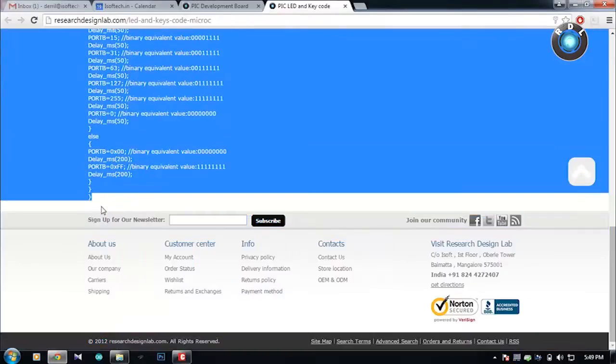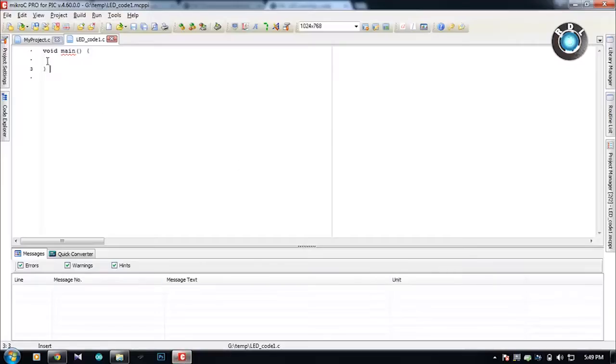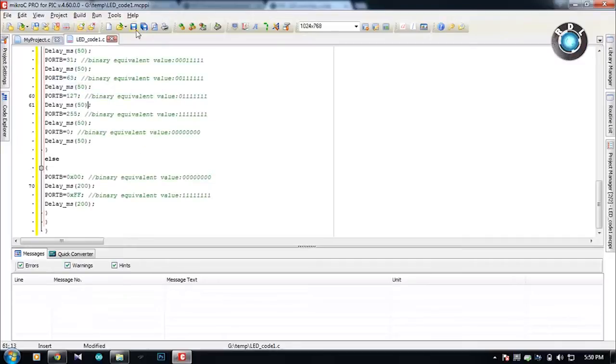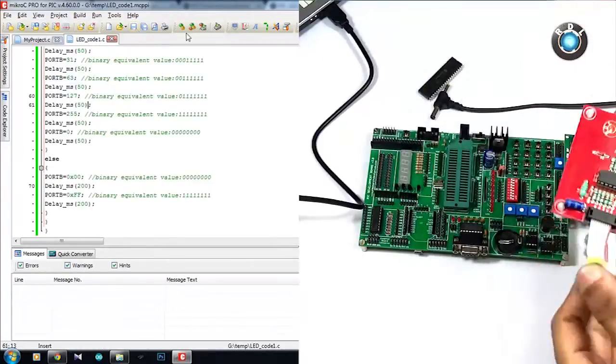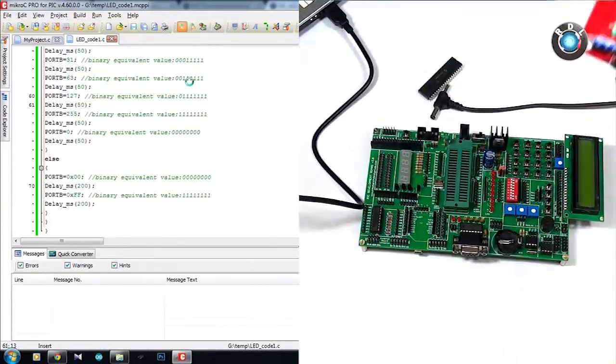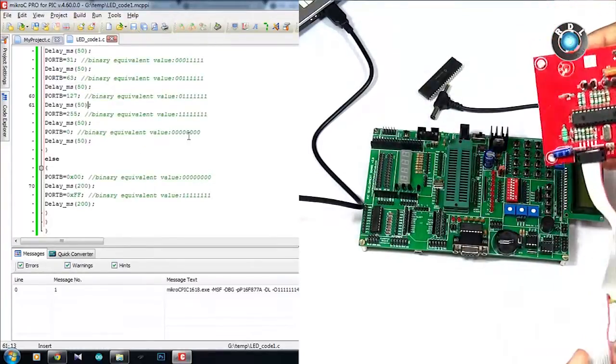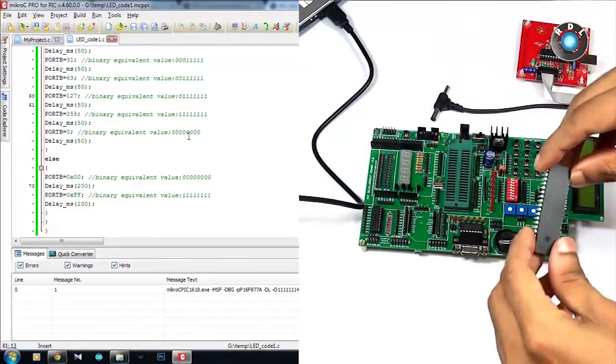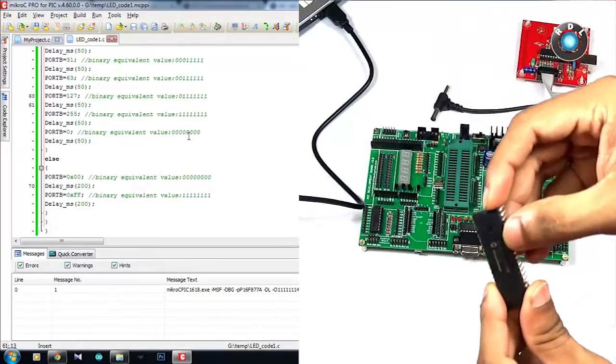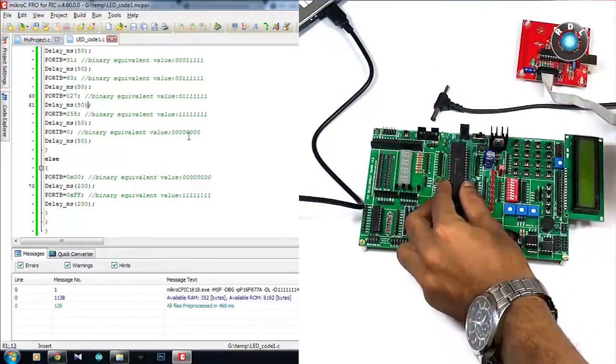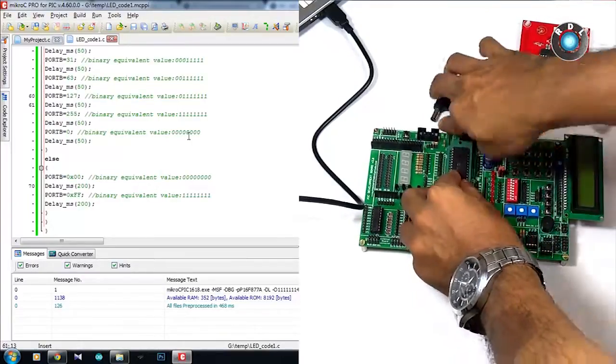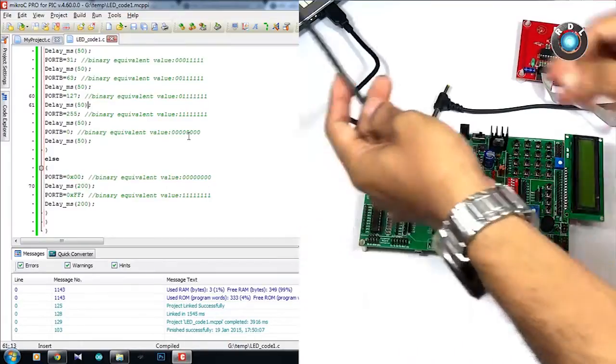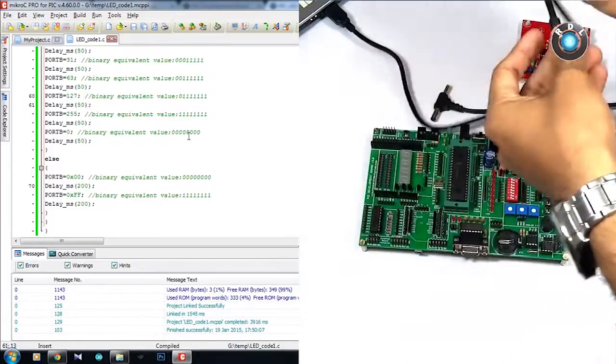Here let me just copy the code and paste it in my compiler software after completion of the initial setup. Save and build the code to check for any errors. So now the code has been successfully compiled, next we need to dump this code into the hardware or the PIC IC.